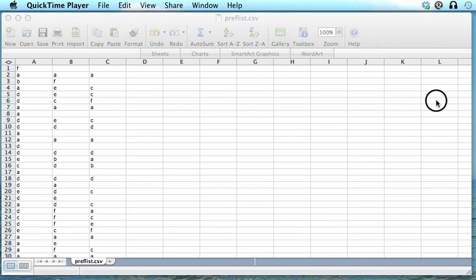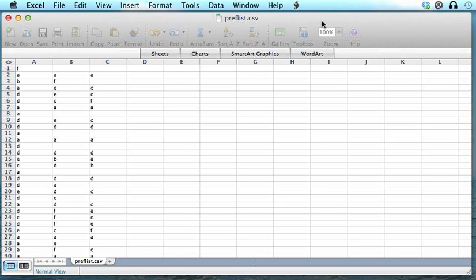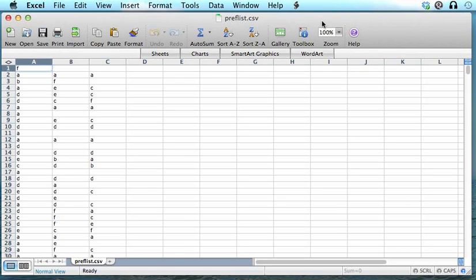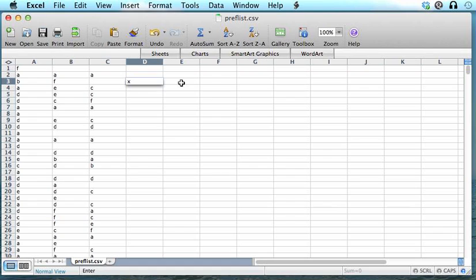Once that spreadsheet program is up and running, we can do various things with the data. So one of the first things we should talk about is how to save your data. Let's make a change. We'll add the letter X here in this cell.